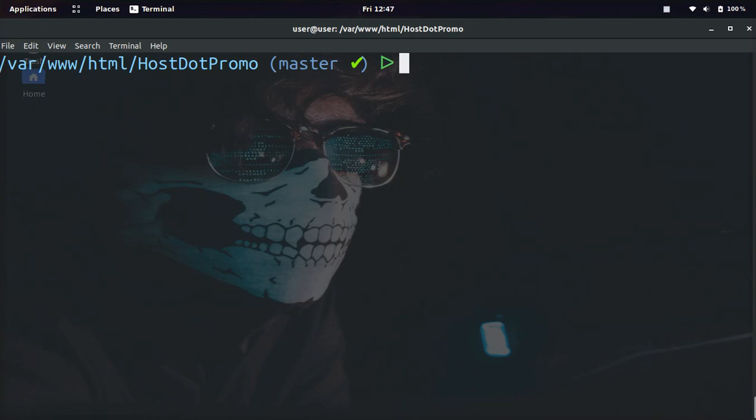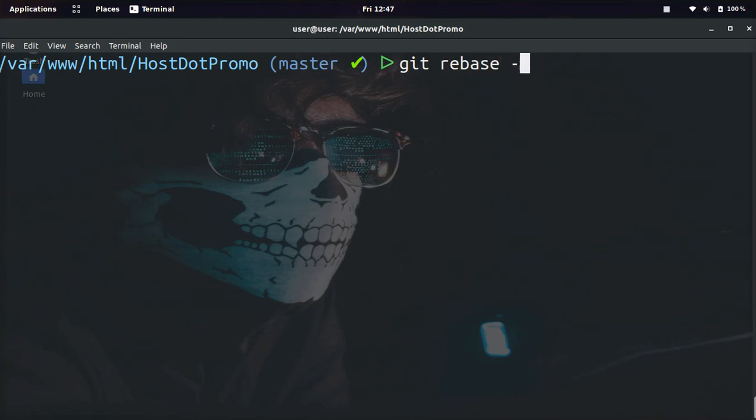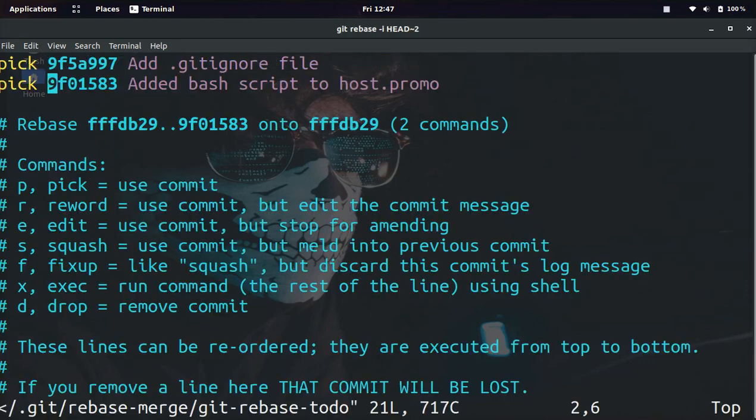all we need to do is type in git commit, or actually not git commit, git rebase -i. -i is for interactive. Then we're going to type in HEAD and then the tilde sign and then the amount of commits we want to go back. I'm just going to go back two commits.